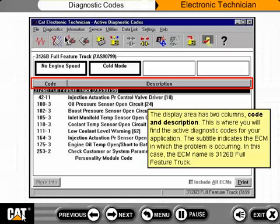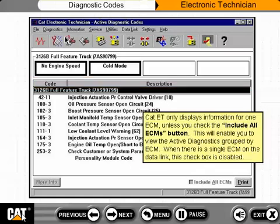The subtitle indicates the ECM in which the problem is occurring — in this case, the ECM name is 3126B Full Feature Truck. CAT ET only displays information for one ECM unless you check the Include All ECMs button, which enables you to view the active diagnostics grouped by ECM. When there is a single ECM on the data link, this checkbox is disabled.